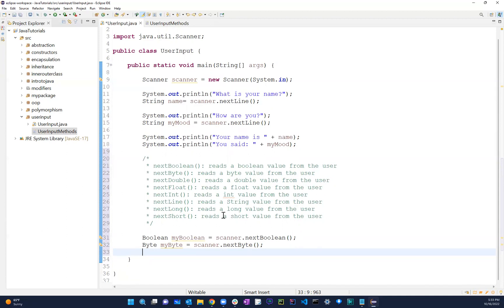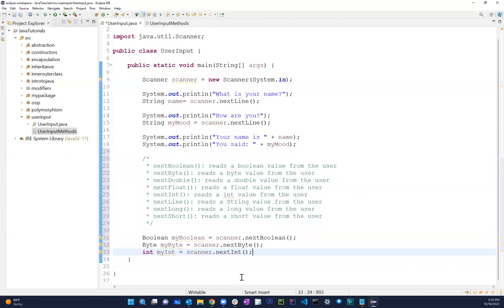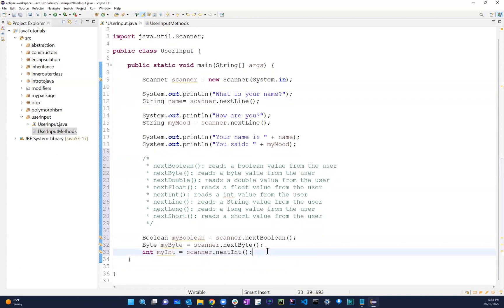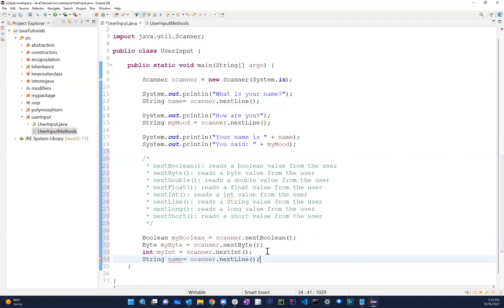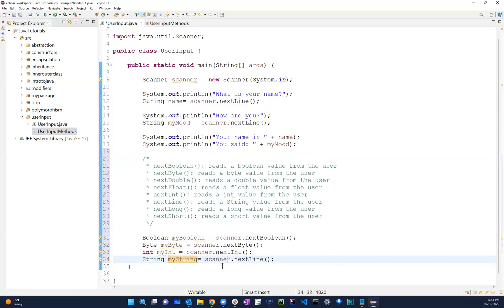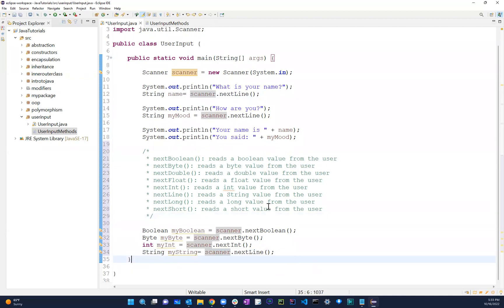That's basically it. If you guys have any questions please let me know. It's the same thing - it just follows the same pattern: String myString equals scanner.nextLine. You have all these other methods too and you can definitely practice them. Hopefully this was helpful - if you guys have any questions please let me know, don't forget to subscribe, like, and comment. Thank you so much, have a good one.